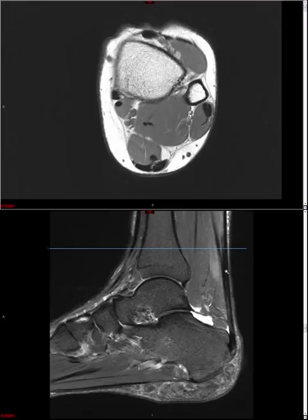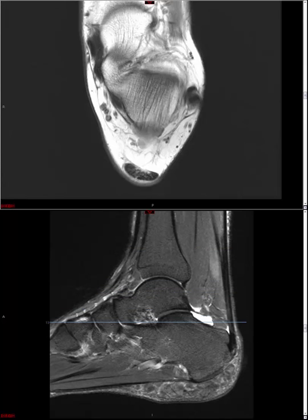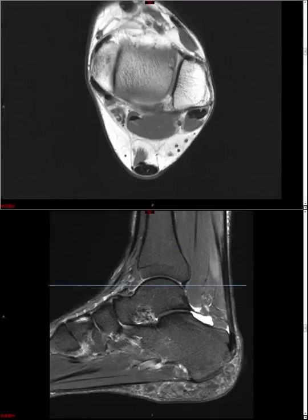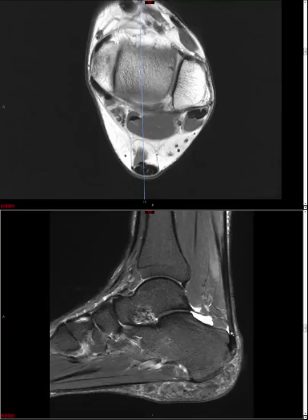It's important to note where the tear is: near the musculotendinous junction, mid-substance, or at the insertion. For a partial tear, it's helpful to give an approximate cross-sectional area of involvement. There's a bursa in the retrocalcaneal region — the retrocalcaneal bursa — and also a superficial or retro-Achilles bursa. In this case there is a drop of fluid, so we might call mild retrocalcaneal bursitis.